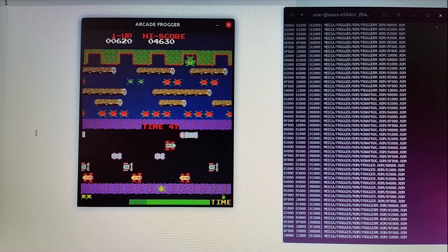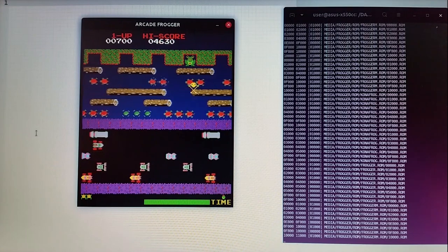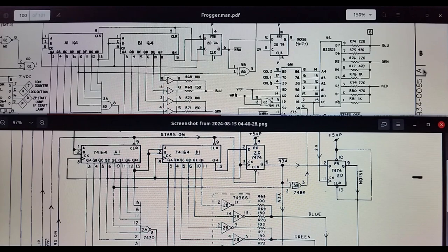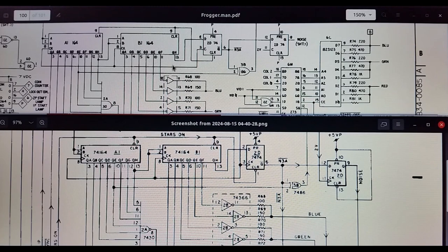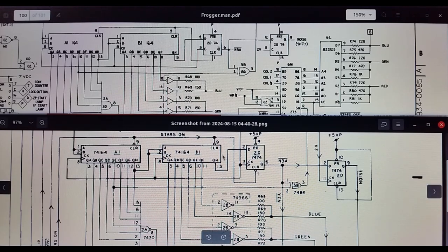I'll go over some of the circuit diagrams and then the source code for the Frogger emulation. What I wanted to show is how the Frogger circuit diagram is basically the same as the Galaxian circuit diagram. At the top is the Sega Gremlin Frogger circuit diagram with shift registers for creating the star field, output for noise for audio, and the star field output. Below is the Galaxian circuit diagram from Midway/Namco — the shift registers are the same, with a noise generator for audio and the star field coming out of the buffers.